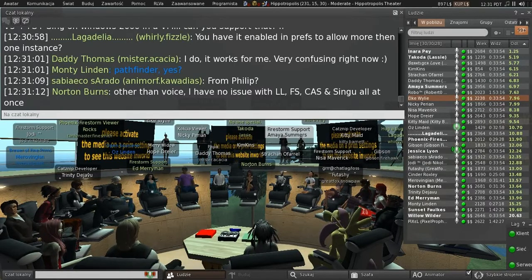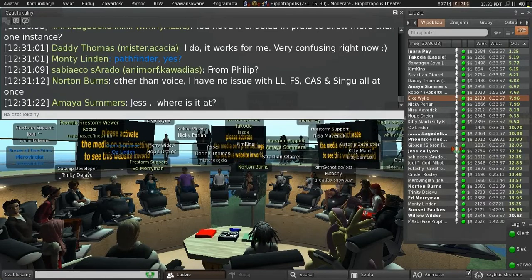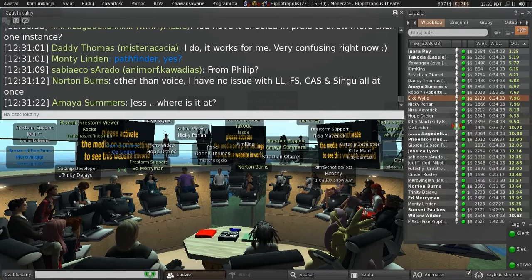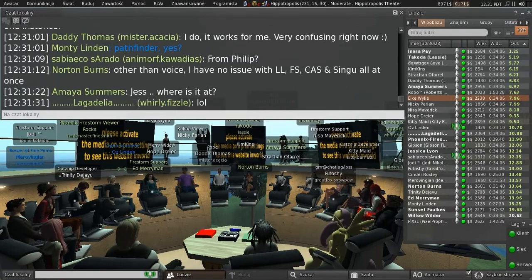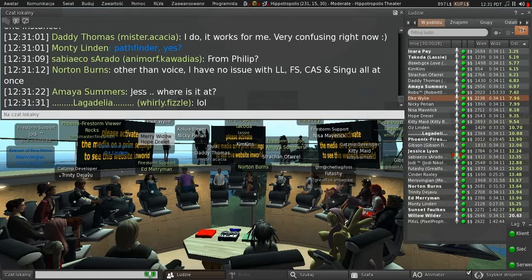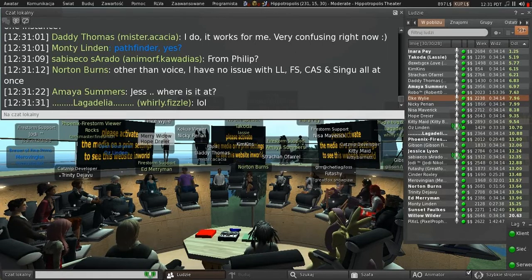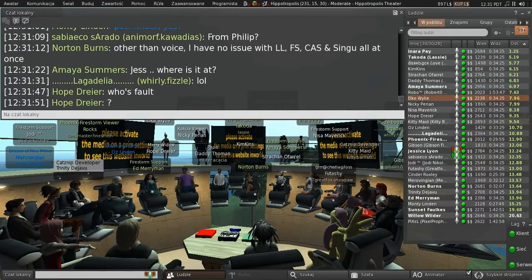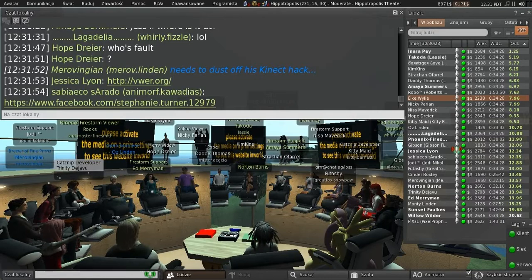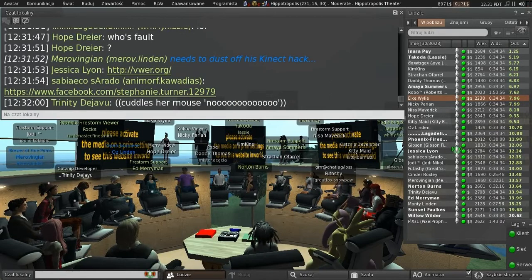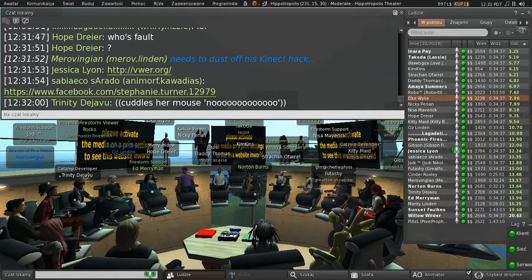According to Philip, the problem with Second Life and virtual worlds is the mouse — it's all the mouse's fault. Someone checked Facebook and confirmed they can still post pictures taken directly from their Firestorm viewer to their Facebook account. Mirov confirmed that's been fixed and Facebook has re-enabled it.